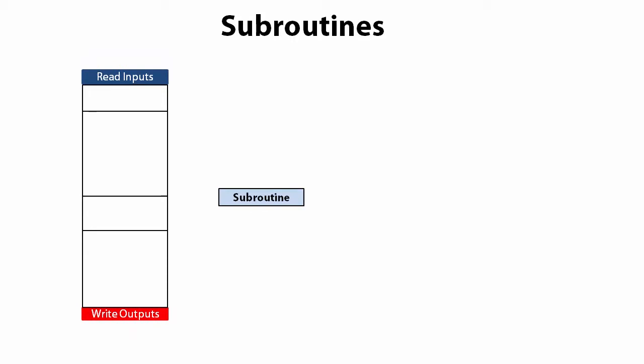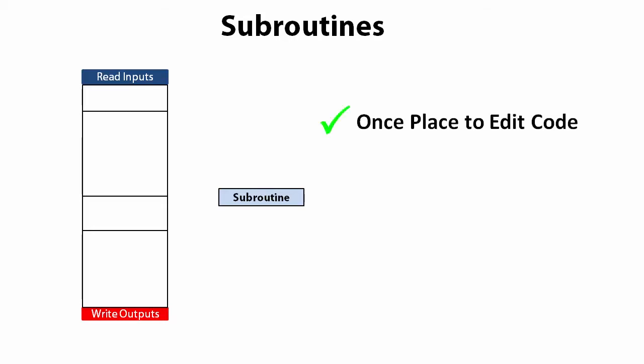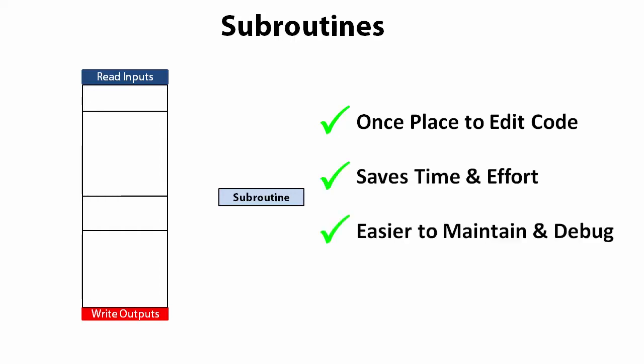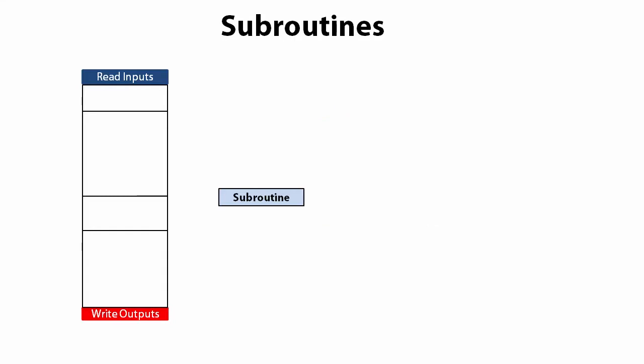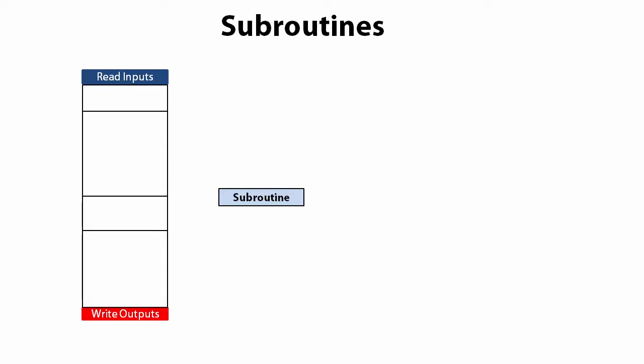Now the ladder code just has a single call to the subroutine and all three call the exact same code. Now if you have to modify it in the future, you only have to modify it in one place. That saves you time and effort and just makes your ladder code much easier to read and maintain. You can even pass the subroutine parameters so if each section needs to use different values, you can do that too.